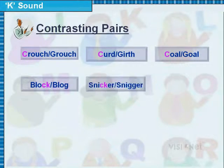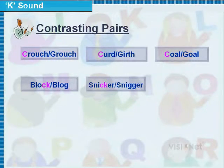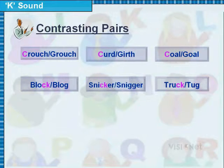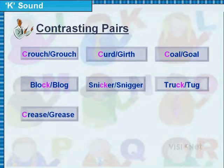SNICKER / SNICKER, TRUCK / TUG, CREASE / GREASE.